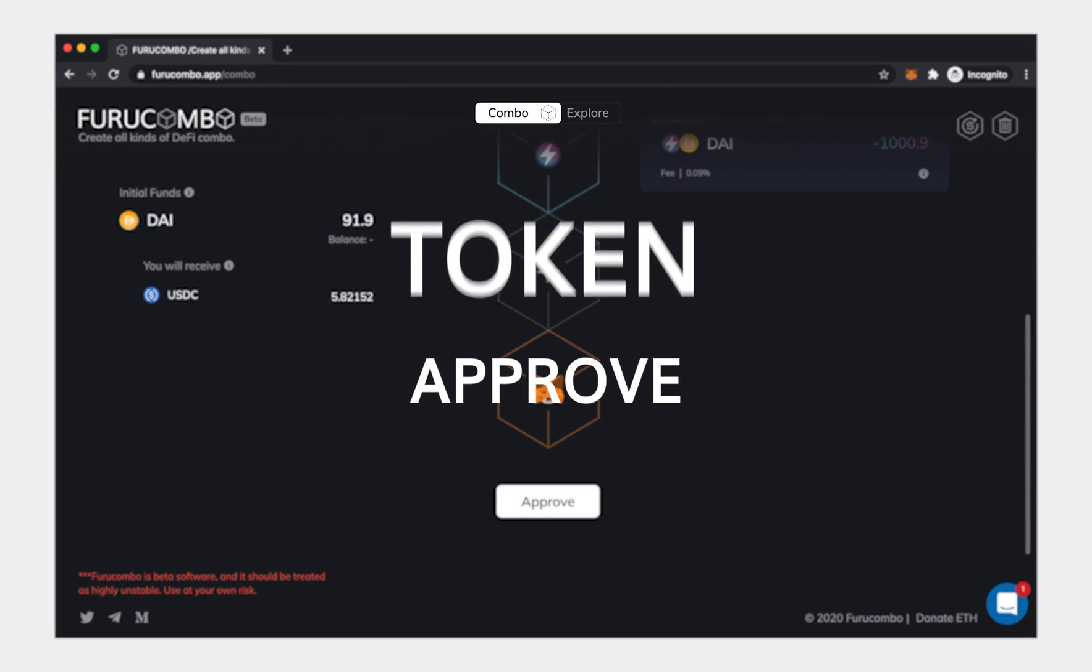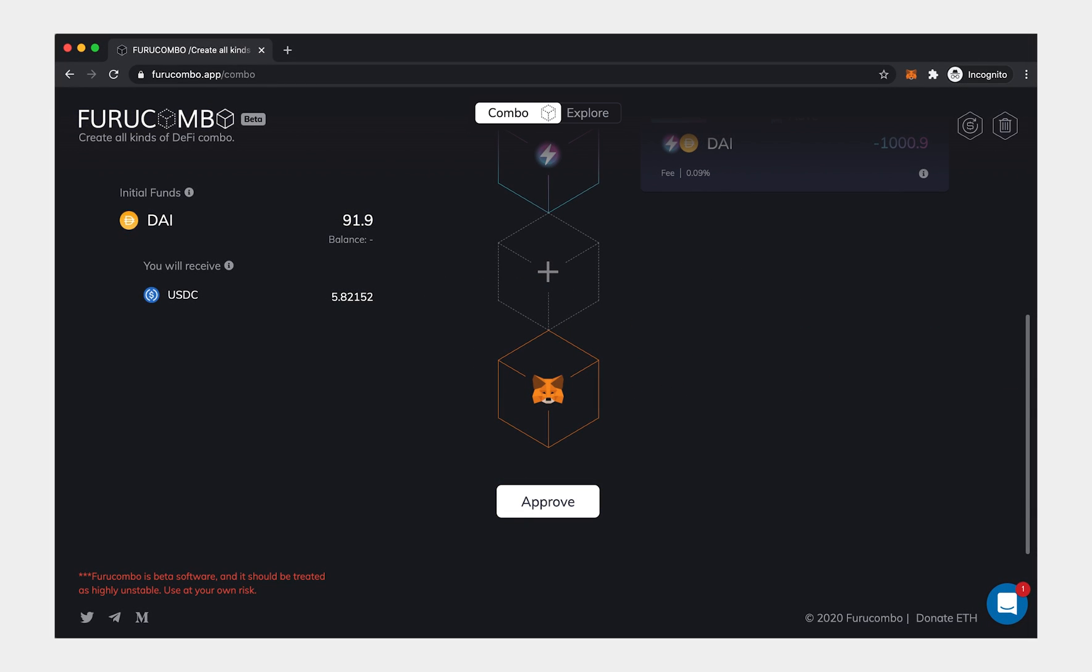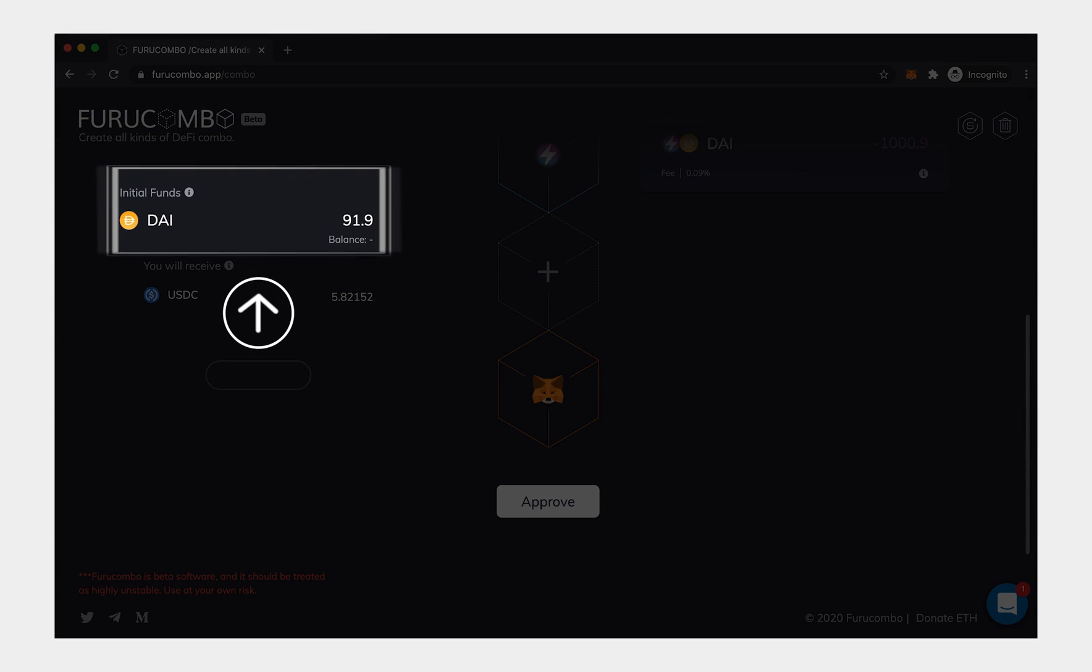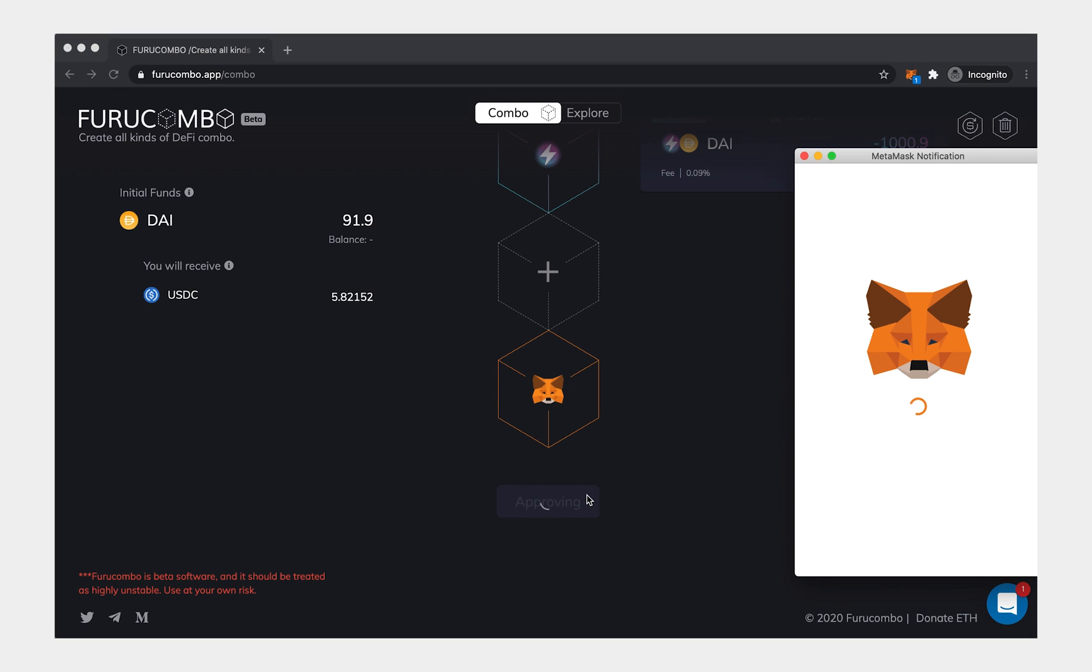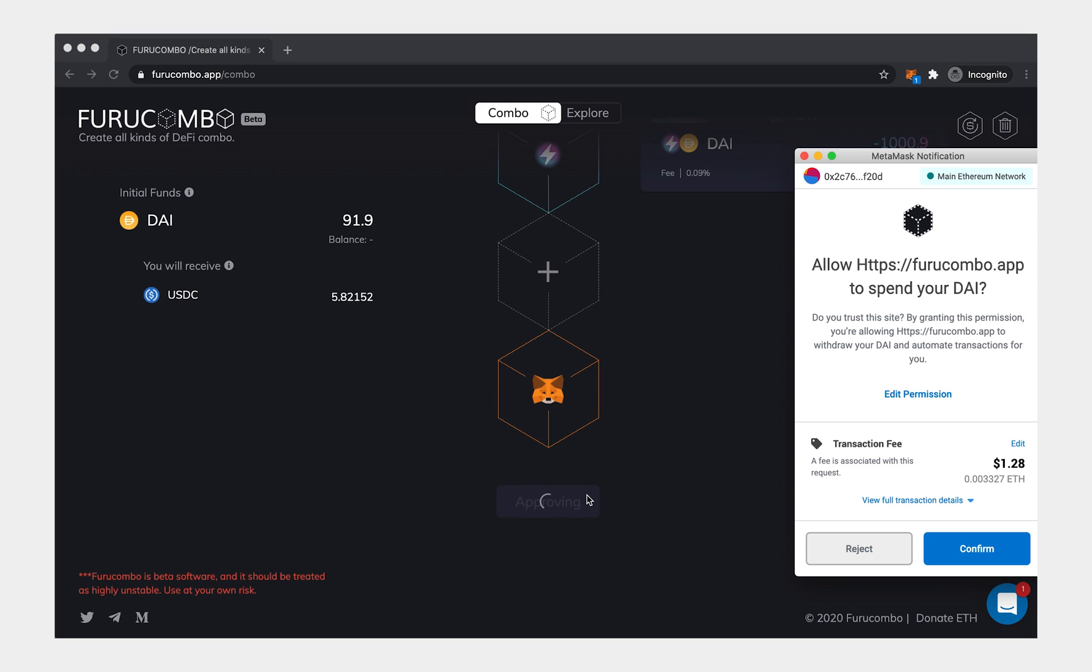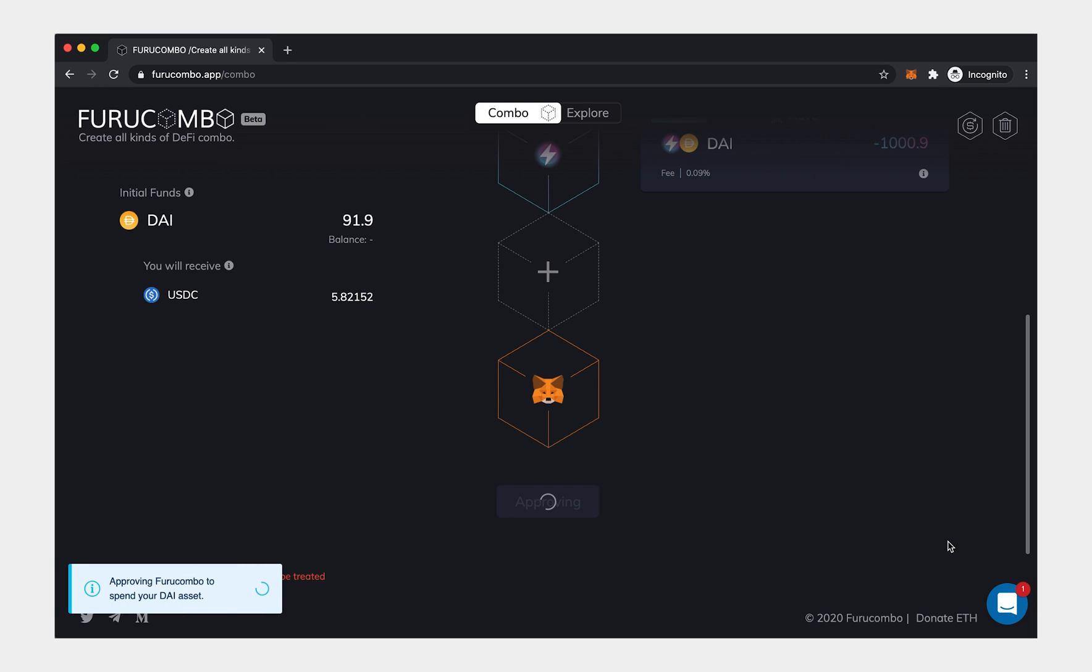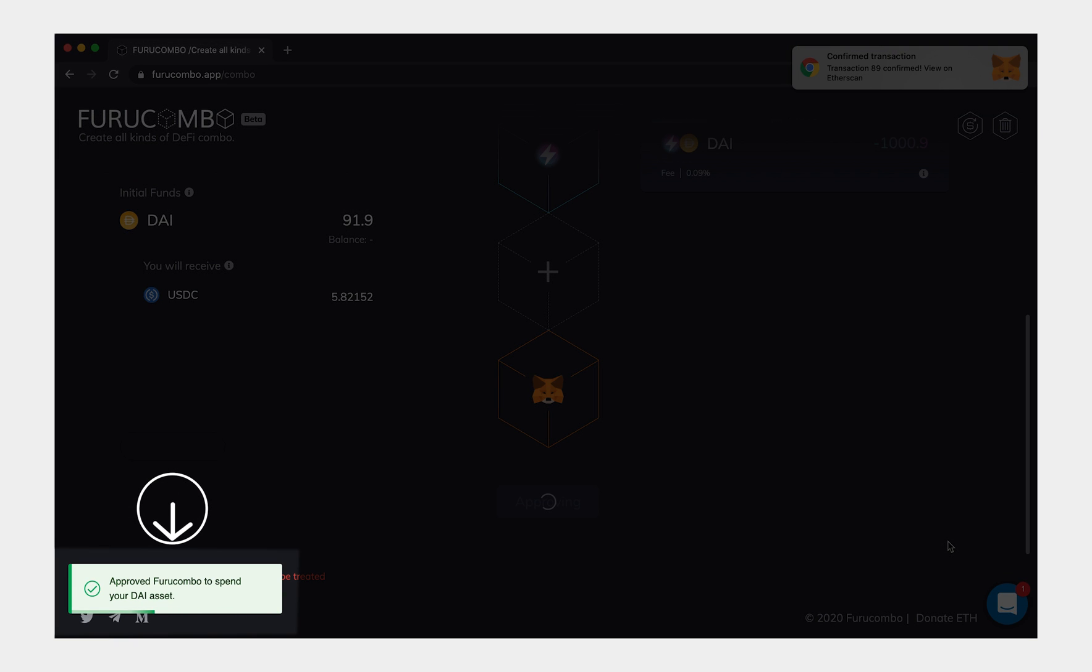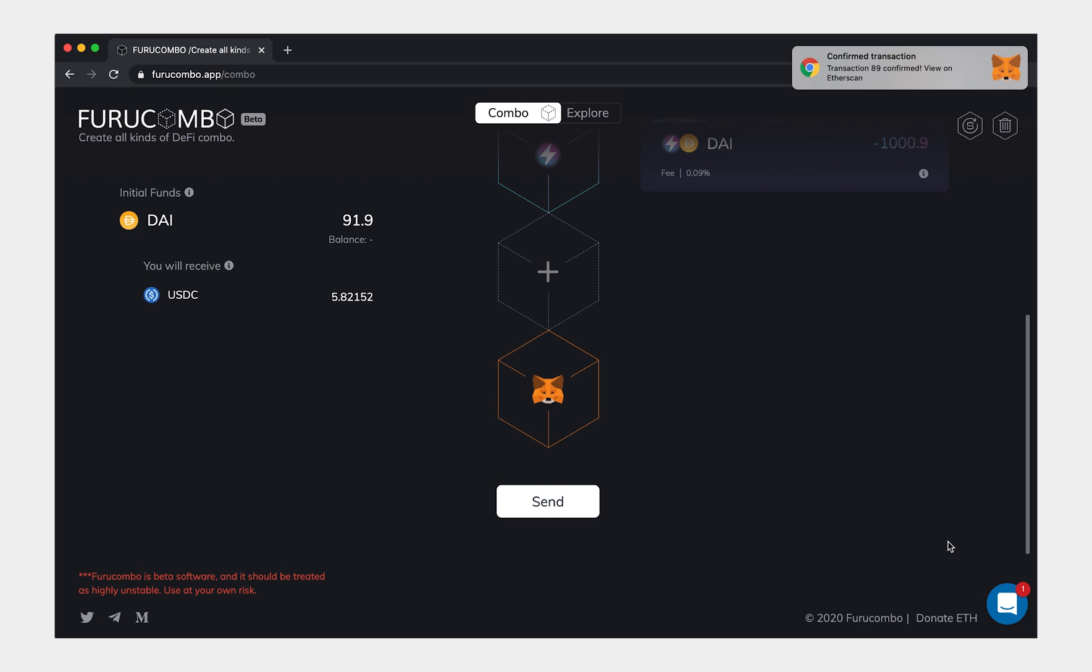Token Approve. If there are ERC20 tokens in the Initial funds, and you have never approved Furucombo to use them, you need to send an approve transaction to allow Furucombo to use these tokens. Once the transaction has been completed, you will see a pop-up at the bottom left. You will also see the Approve button change to a Send button.